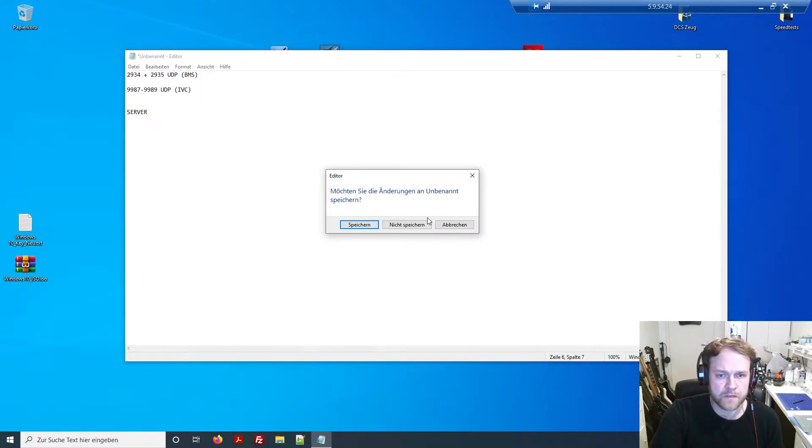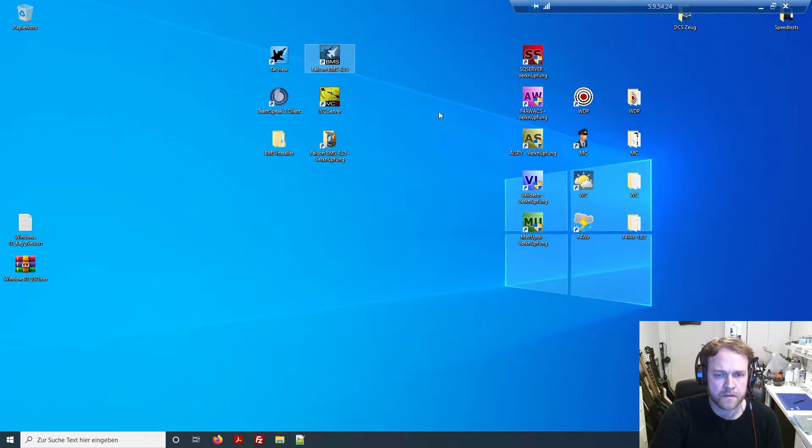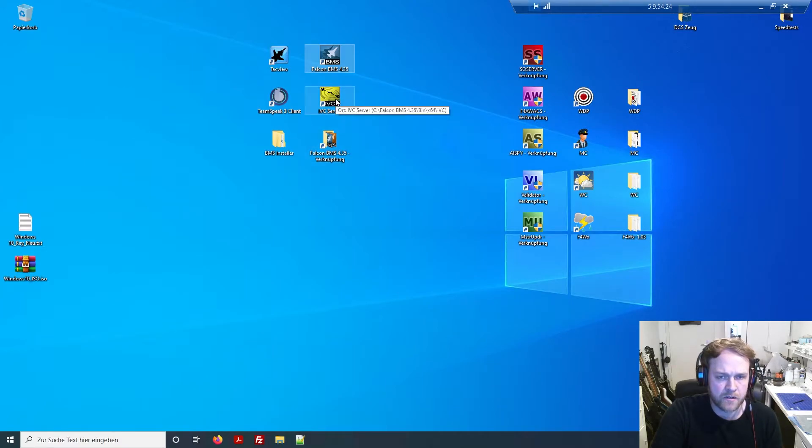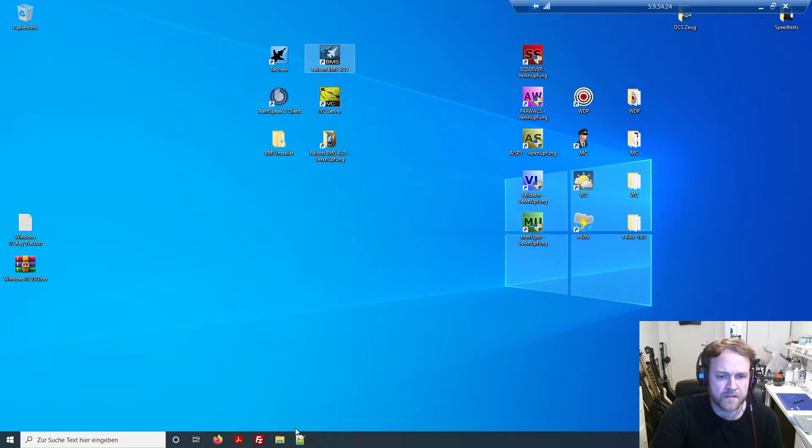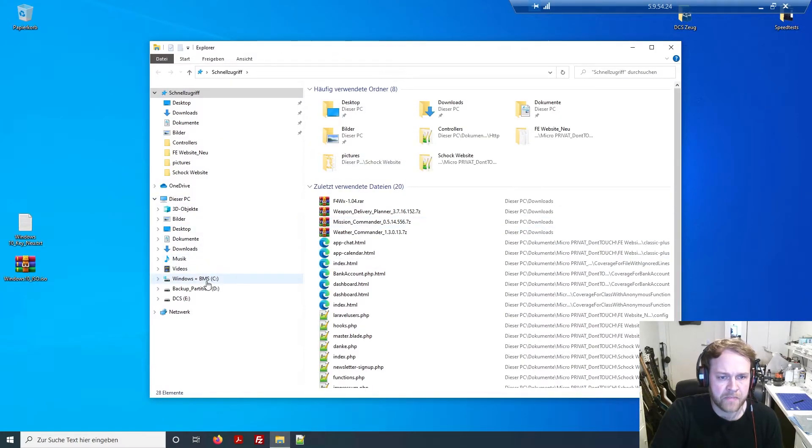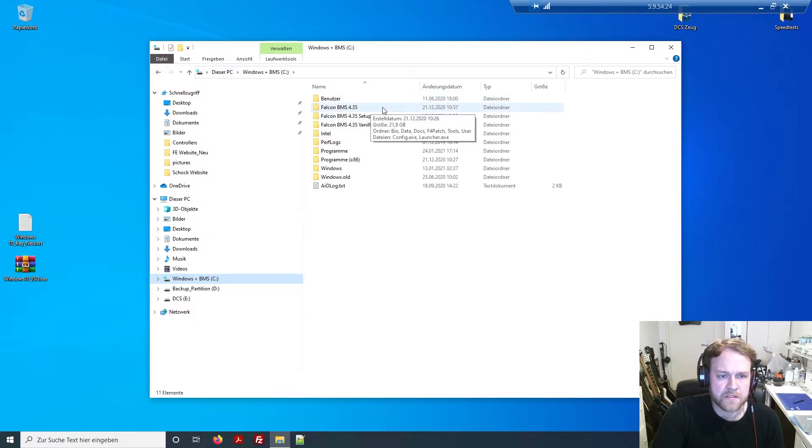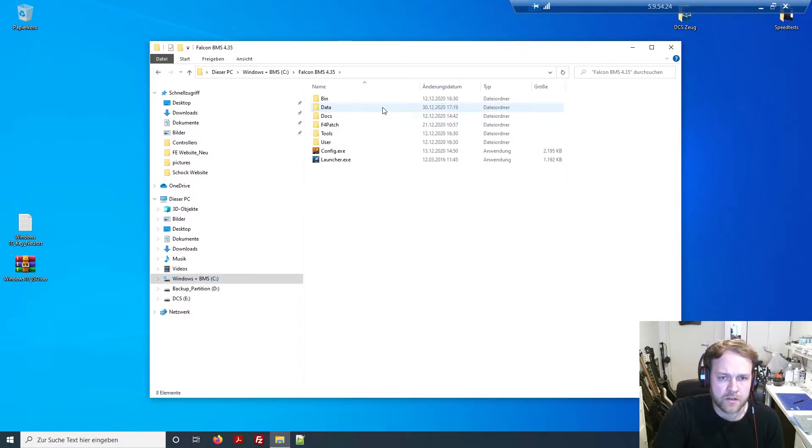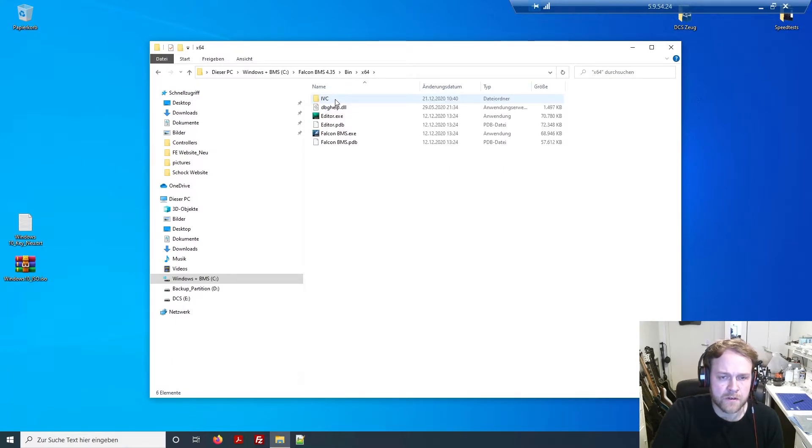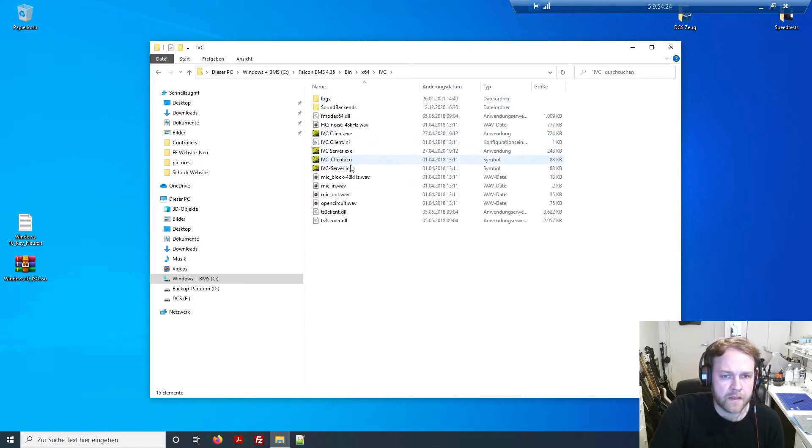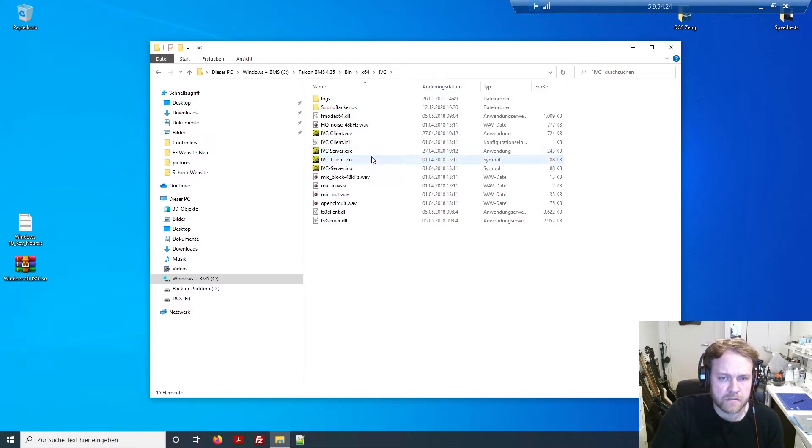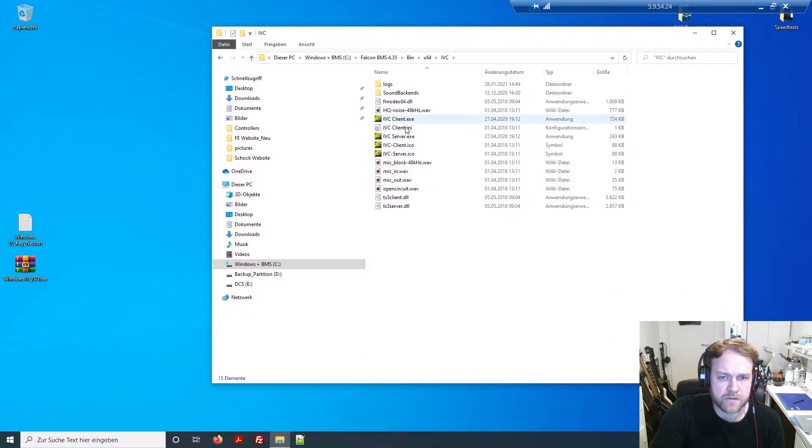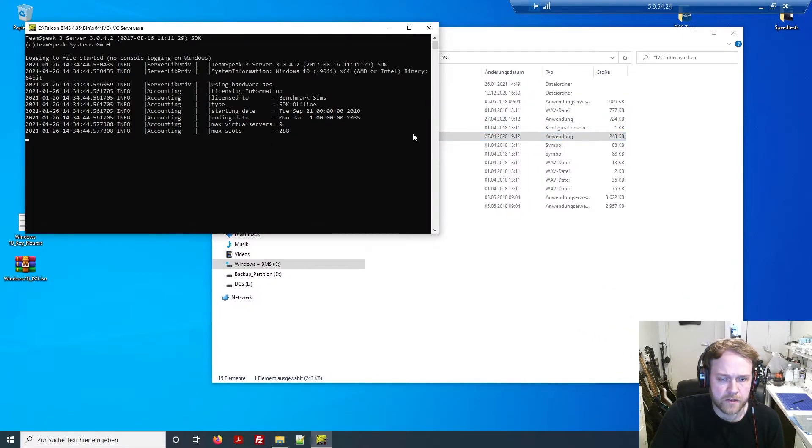So the BMS ports are 2934 and 2935, and ports 9987-9989 are for IVC. Those ports have to be forwarded on your server or router, but only the server. The server has to port forward this; the client doesn't have to. I already port forwarded it, and then on the server I want to open the IVC server first.